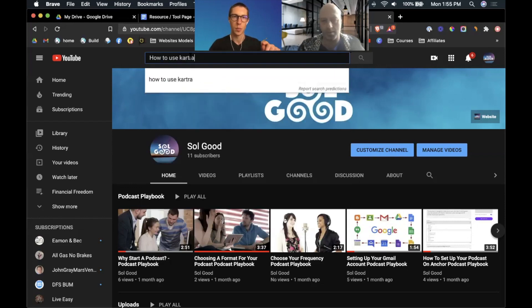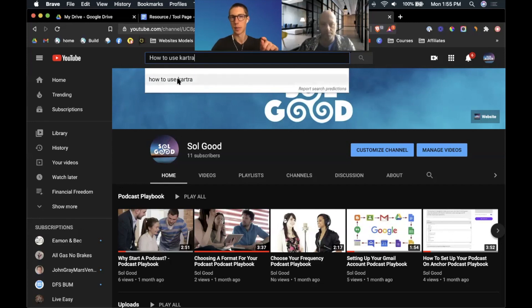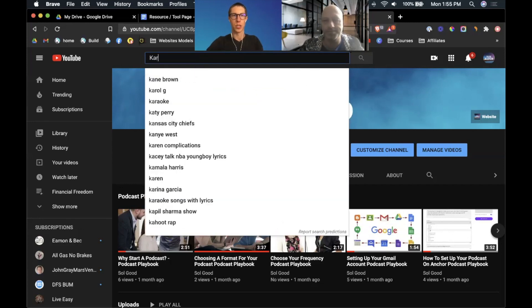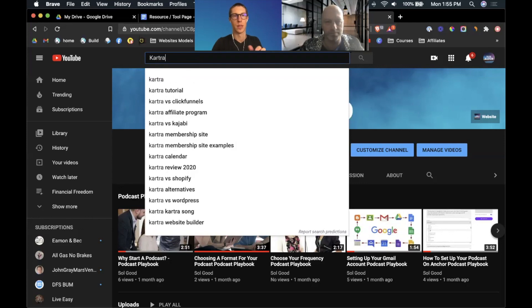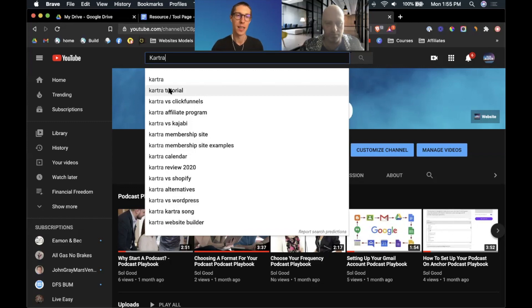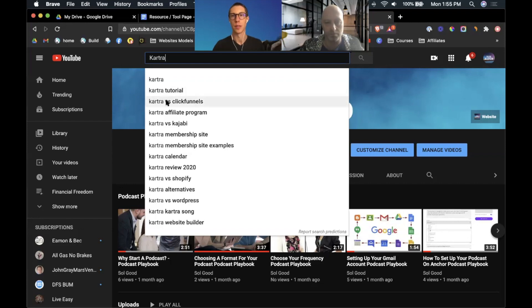I'm going to put how to use Kartra. Now you'll see that the screen is auto-populating. There's not a whole lot of people searching for this. If we just search Kartra, we can see all of these different things about Kartra, and these would be great video titles for us to start making content on.